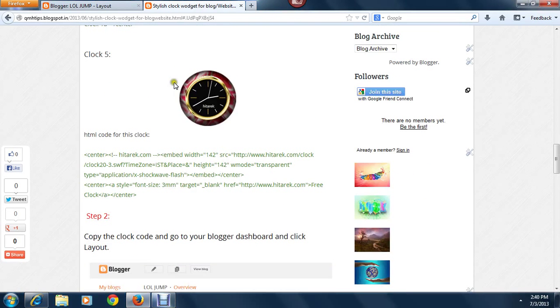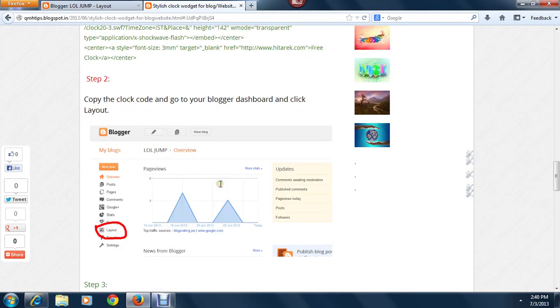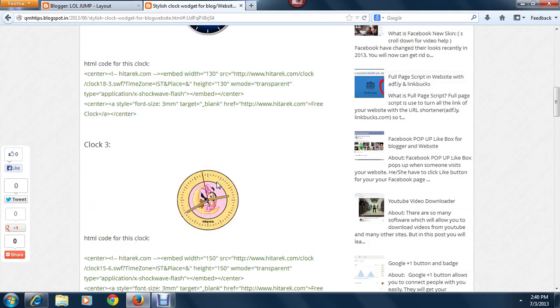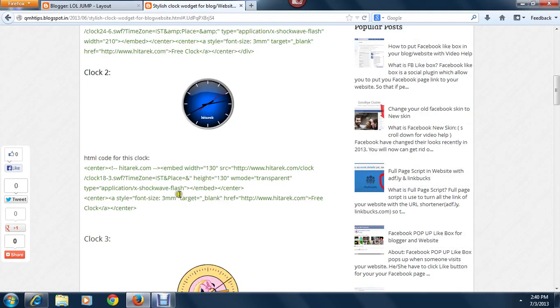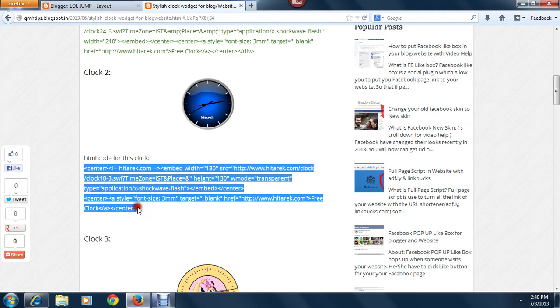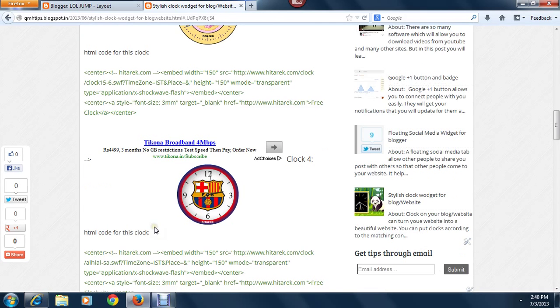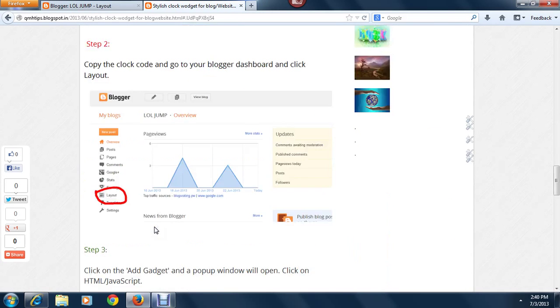There are a whole lot of clocks there. Let me choose the blue one. Yeah, so for this clock, the HTML is this. Just copy the HTML.